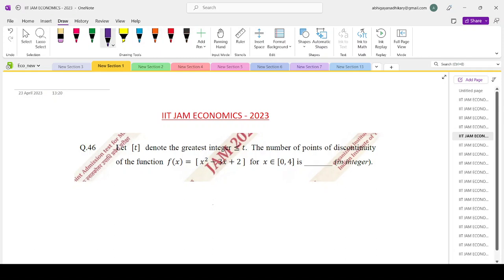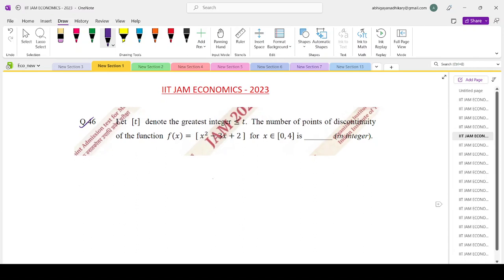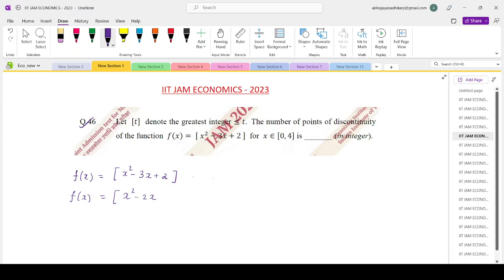Now question number 46 of the 2023 JAM paper. Let box(t) denote the greatest integer less than or equal to t. We need to find the number of points of discontinuity of f(x) equals box of (x² minus 3x plus 2) for x belonging to [0, 4]. The quadratic inside the box function can be factorized: x² minus 3x plus 2 equals (x minus 1)(x minus 2), so f(x) equals box of (x minus 1)(x minus 2).